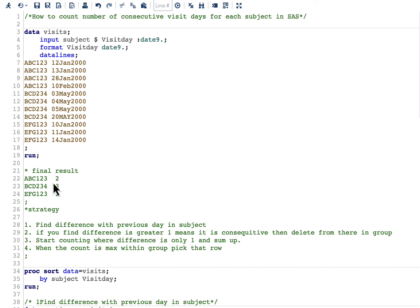Before solving this programmatically, we always need to think about the strategy. I have laid down four steps and will go through each step in separate data steps so everything is clear to understand. Then I will combine them into one data step and show how the full solution works.